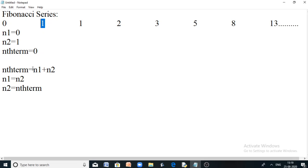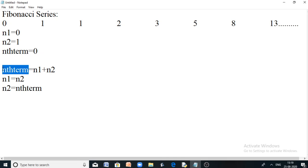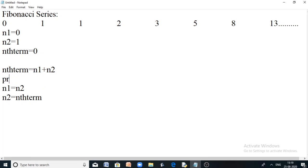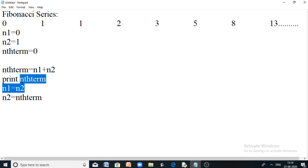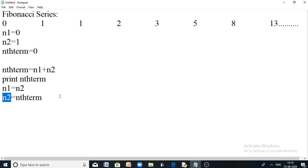The logic is: every time you add the previous two numbers n1 and n2, that gives the current term — the nth term. Once you calculate the nth term, just print it. Then you make the second number n2 the new first input n1, and the previously calculated nth term becomes the new second input n2. So for calculating every term in the Fibonacci series you require two inputs: the last number from the previous calculation and the nth term recently calculated.